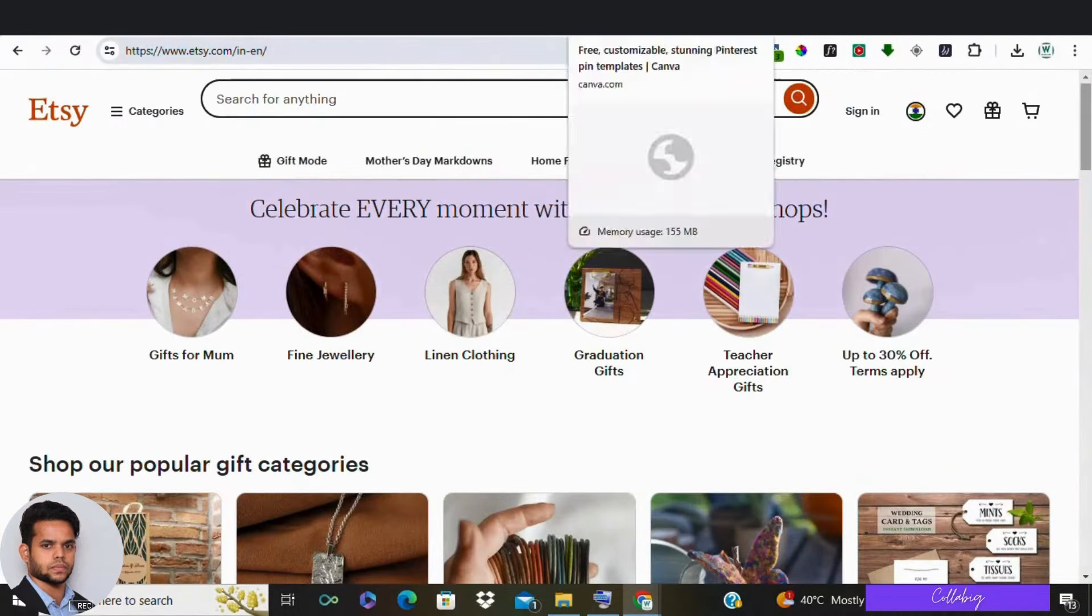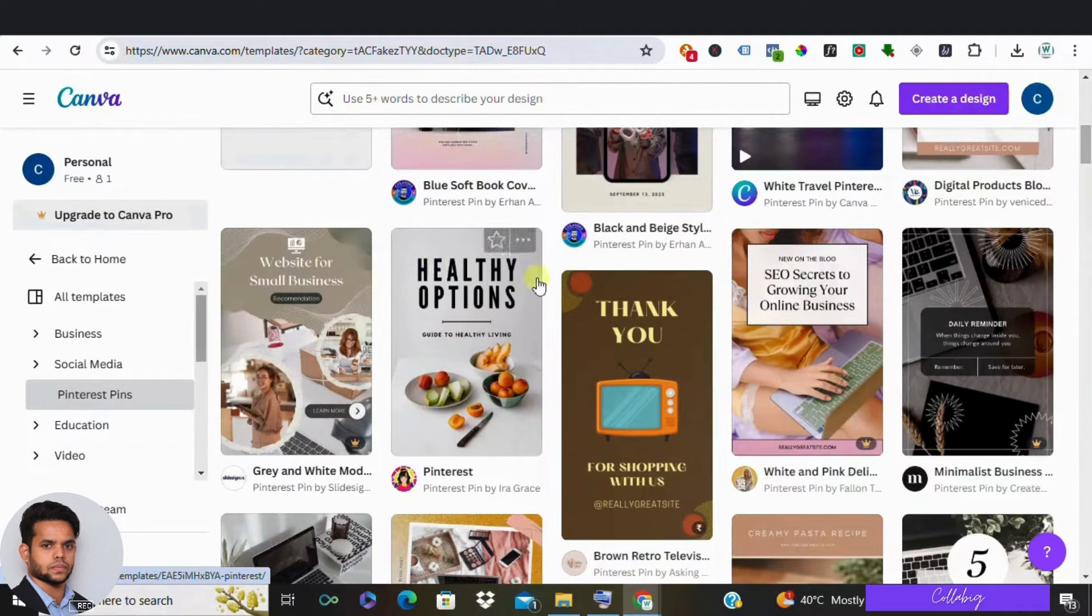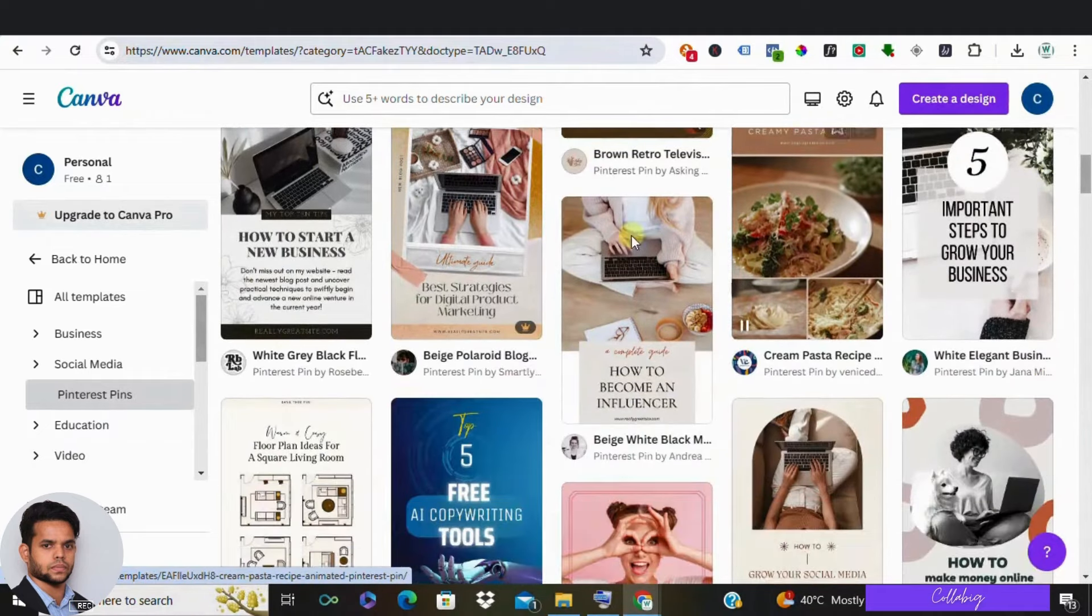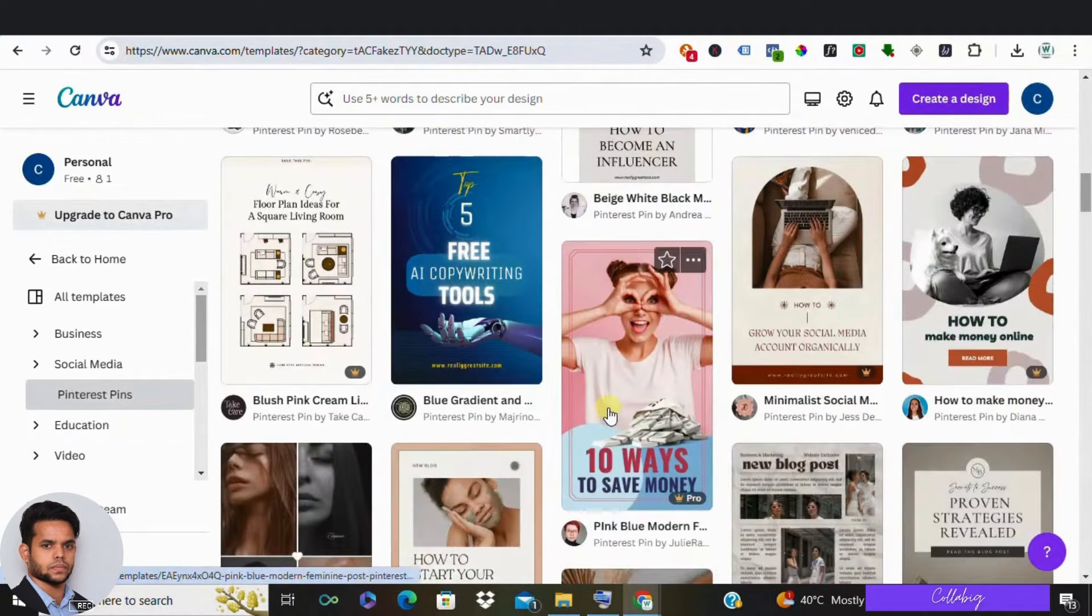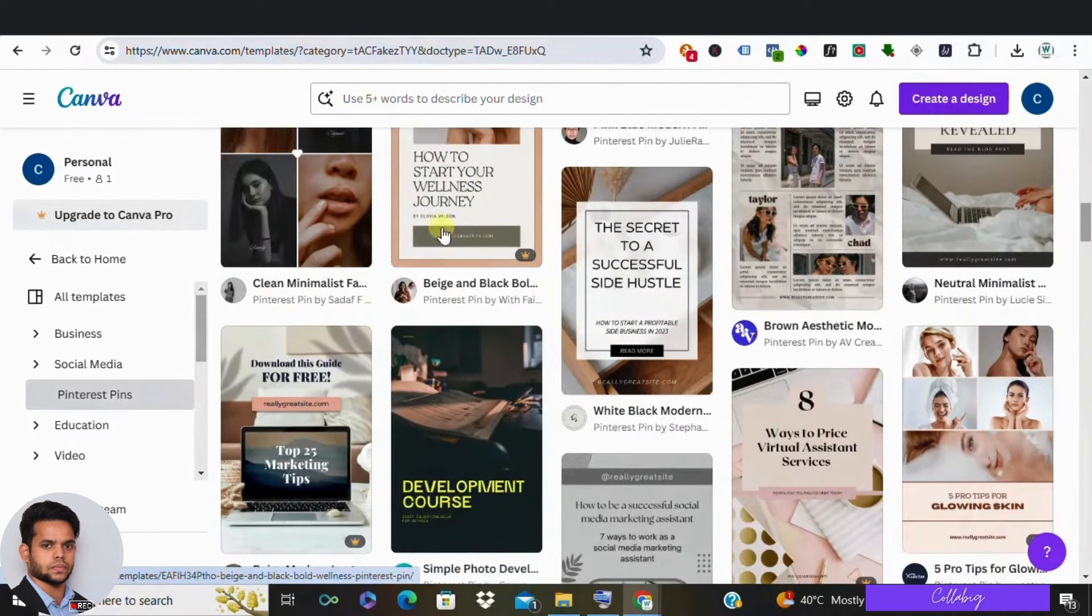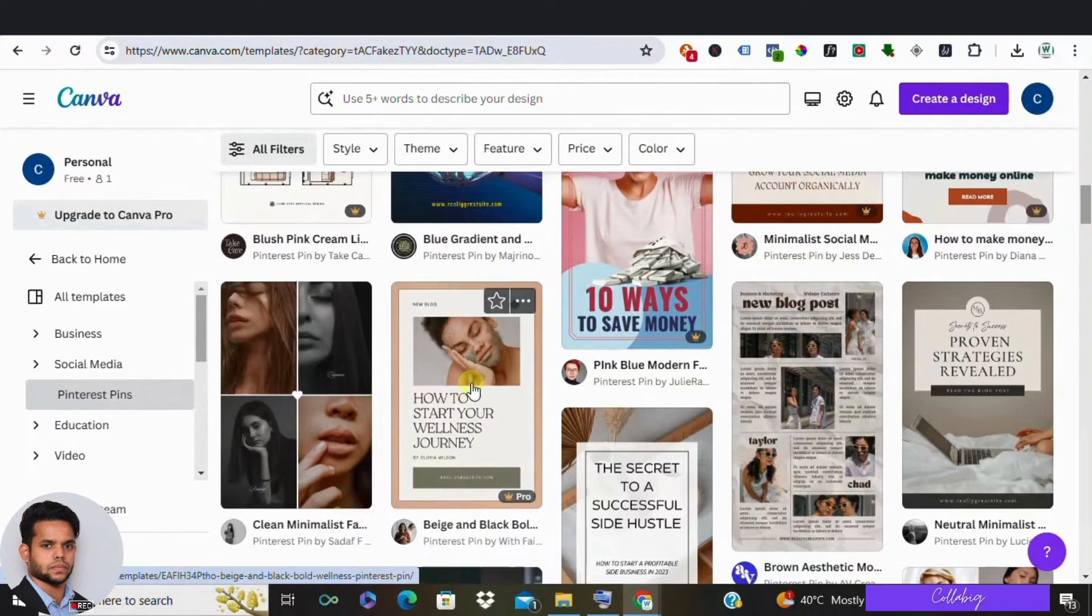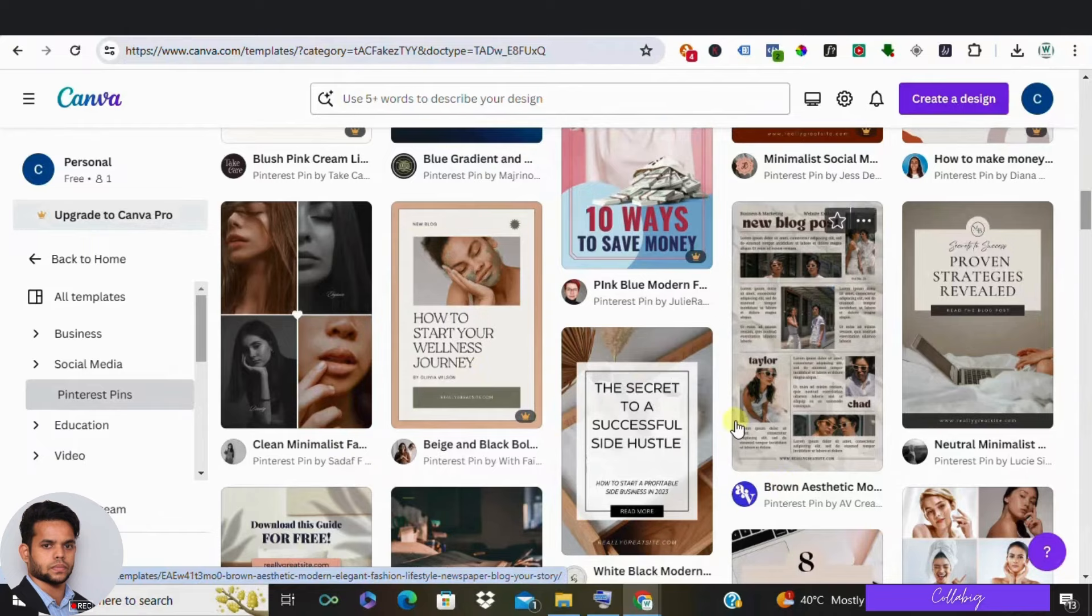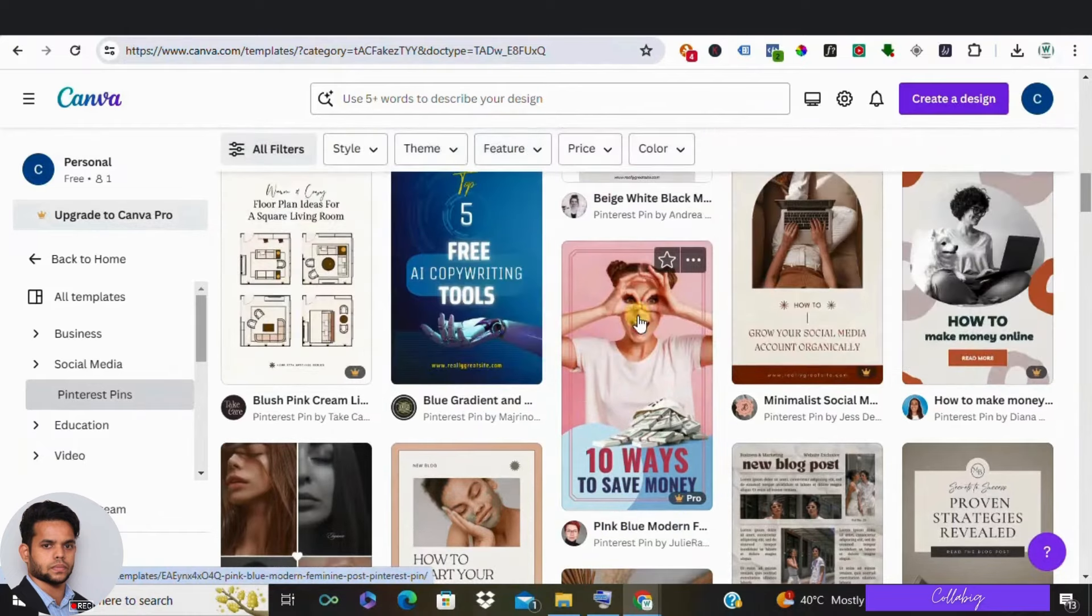Number four in the list is how to create pins for Pinterest. People flock to Pinterest for inspiration and to learn new skills. Canva offers a variety of templates specifically designed for educational content. Create how-to pins that showcase your expertise, whether it's fishing, Valentine's nails or flowers, or mastering a new yoga pose. Use captivating visuals and clear instructions to attract viewers and drive traffic to your website or blog.